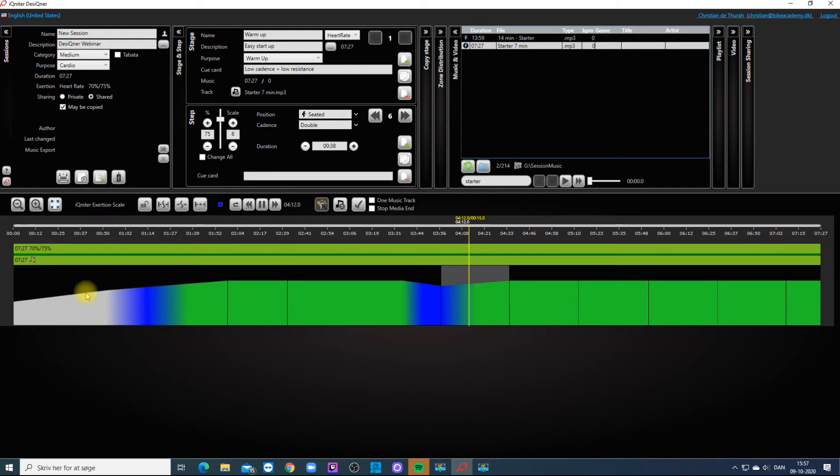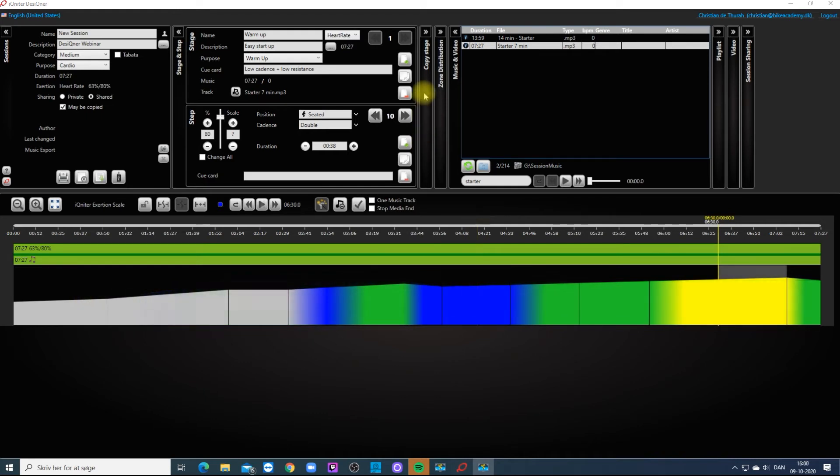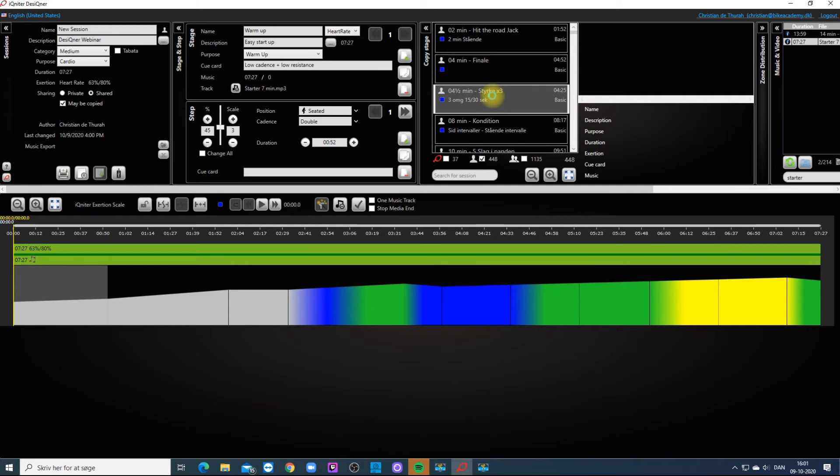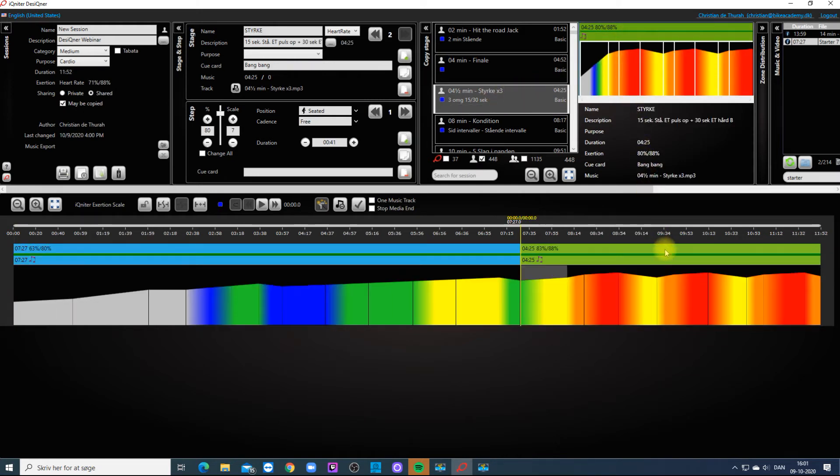You can also copy one or more stages from previous made sessions to your new session. In the Copy Stage pane you will find your previous made sessions. From here you can simply drag the stage and drop it to the timeline of the new session.